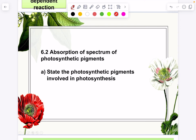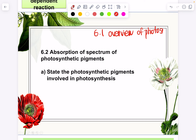Hello everyone, and let's continue with another subtopic in this chapter. In order to continue with this video, please watch the first video first — 6.1 Overview of Photosynthesis. If you haven't watched that one, please watch it first, or else you will feel lost about what I'm talking about.